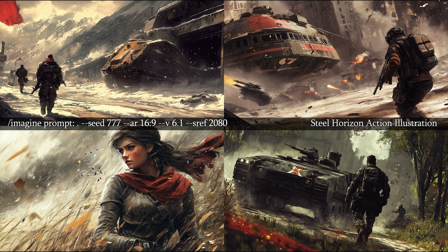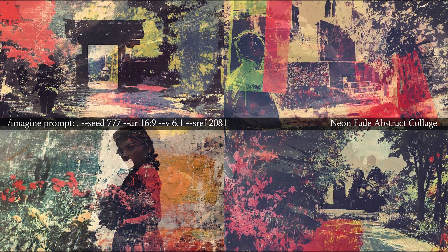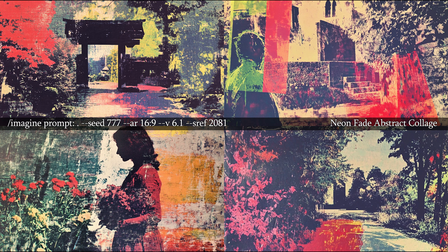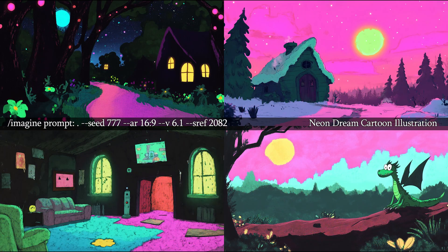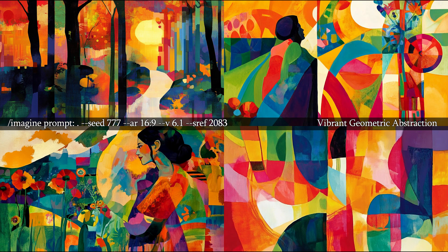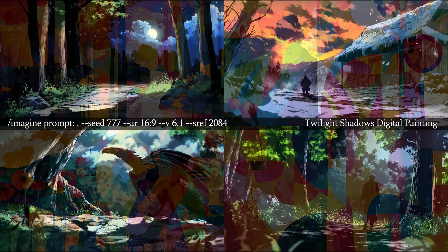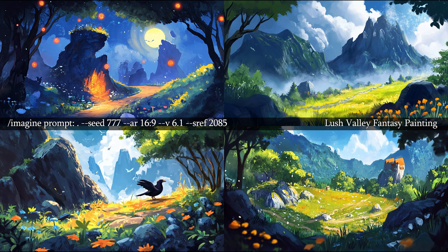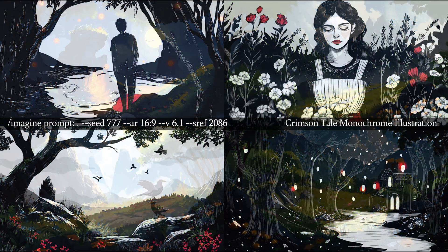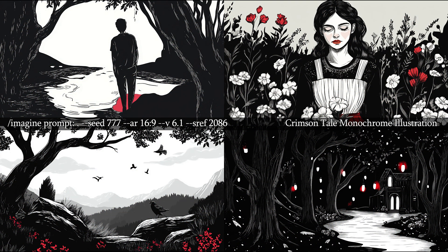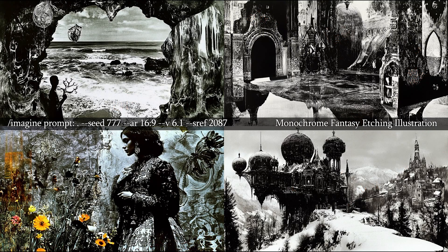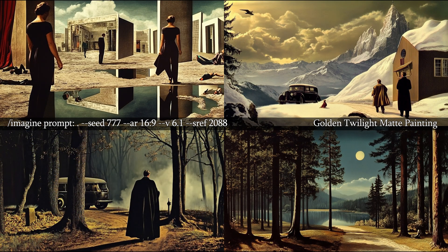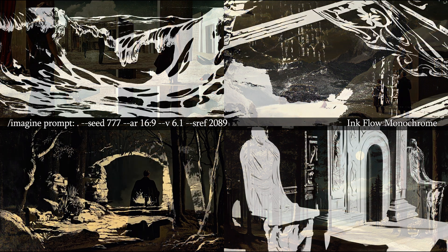2080: Steel Horizon Action Illustration. 2081: Neon Fade Abstract Collage. 2082: Neon Dream Cartoon Illustration. 2083: Vibrant Geometric Abstraction. 2084: Twilight Shadows Digital Painting. 2085: Lush Valley Fantasy Painting. 2086: Crimson Tail Monochrome Illustration. 2087: Monochrome Fantasy Etching Illustration. 2088: Golden Twilight Matte Painting. 2089: Ink Flow Monochrome.